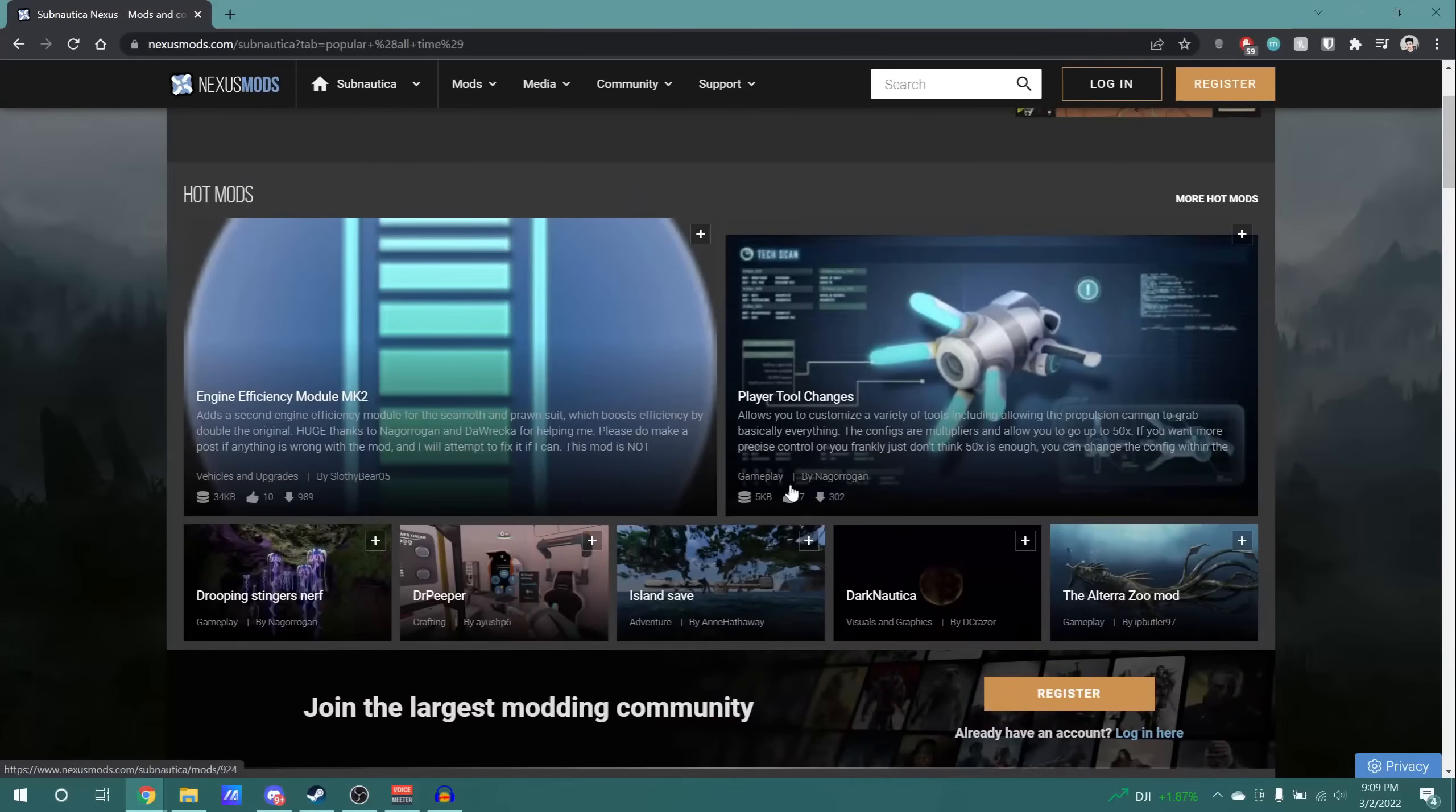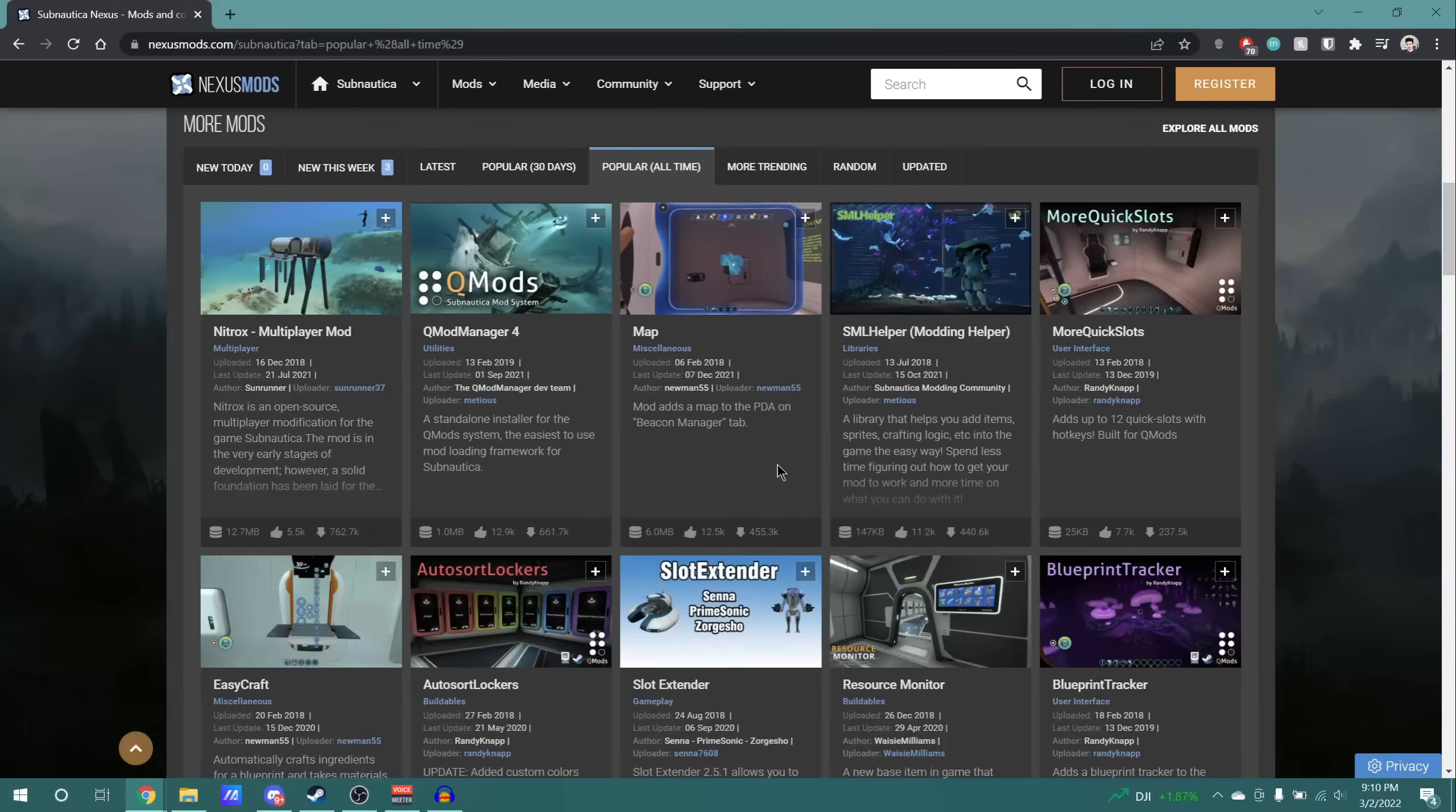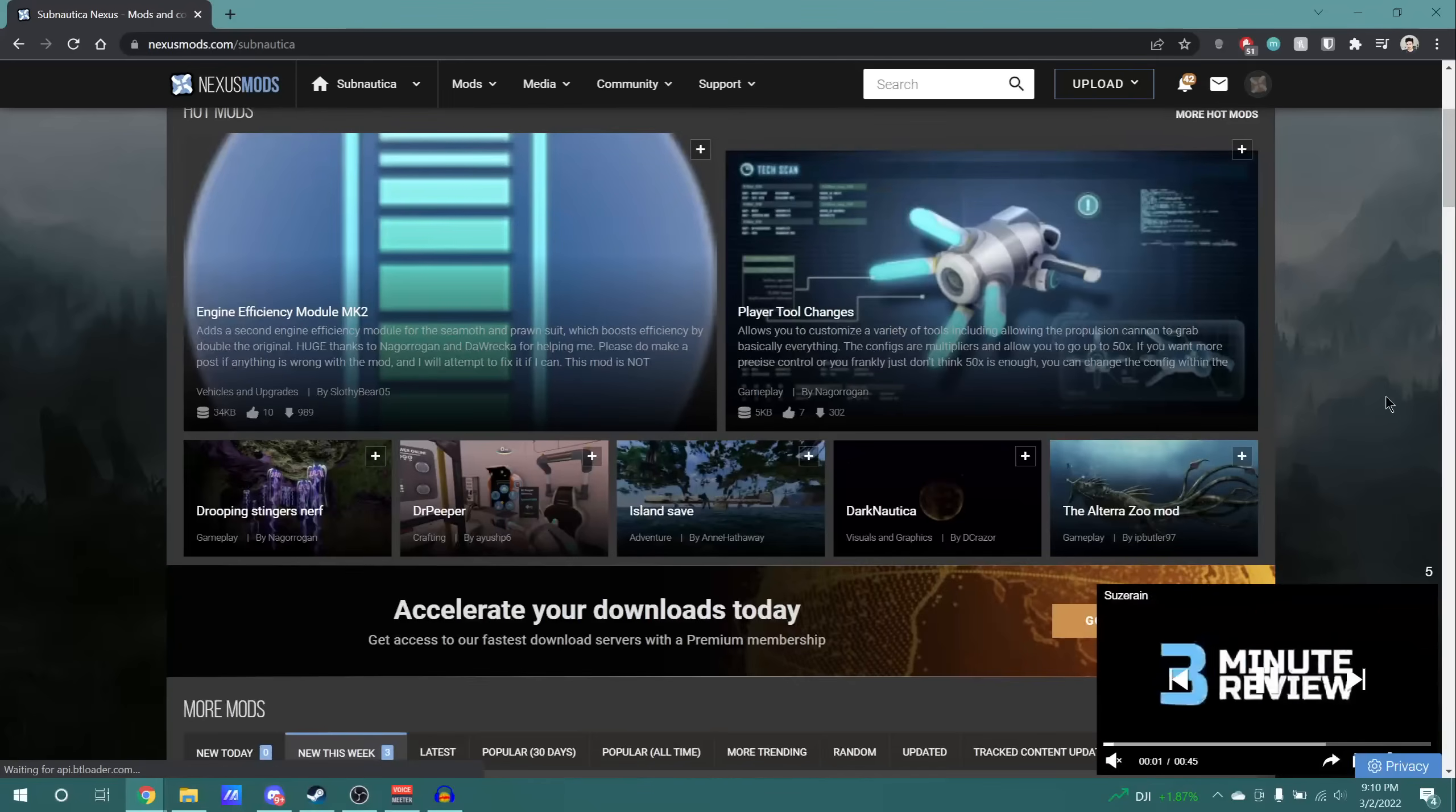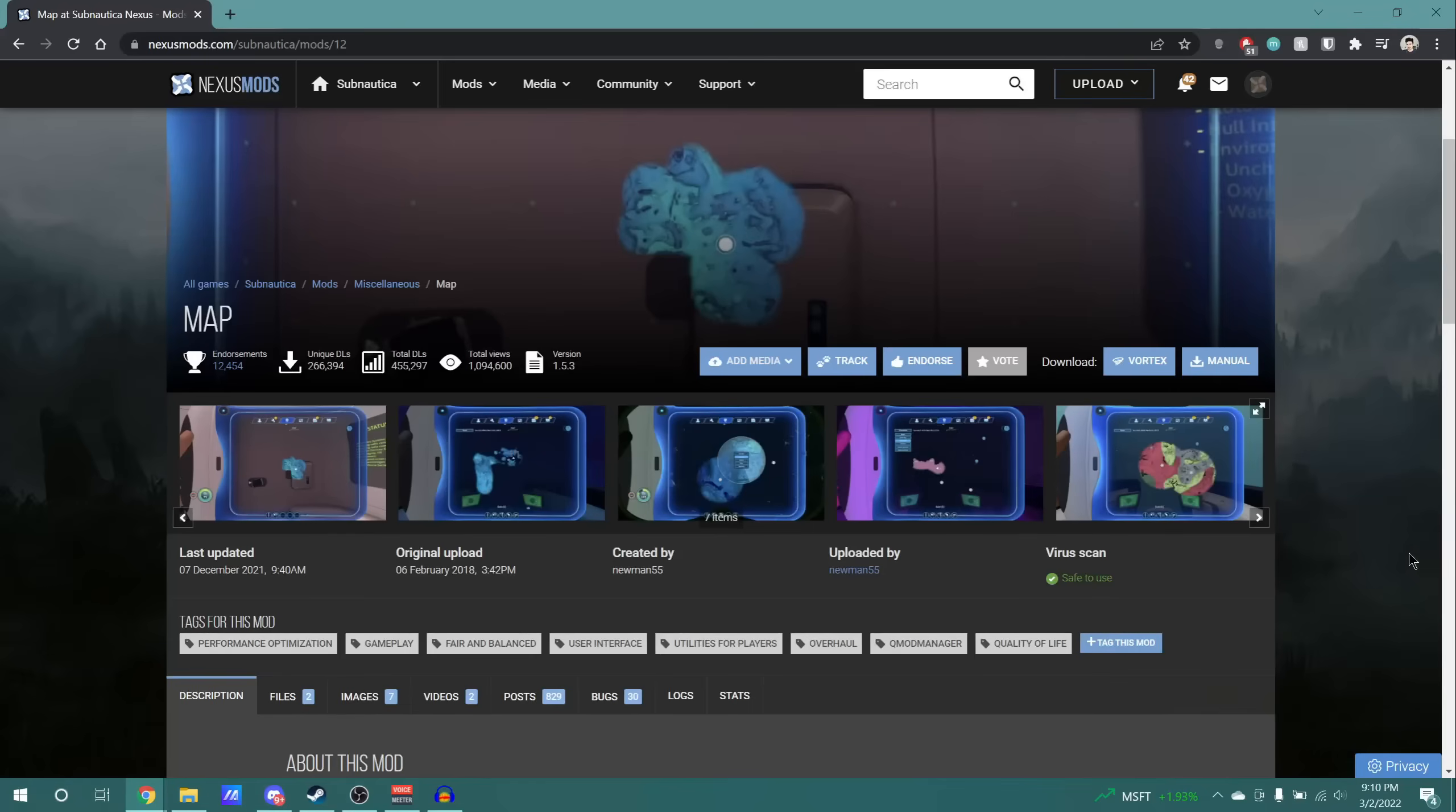Now, before we go any further, you will need an account on this website to effectively use it. Yes, technically you can do stuff without an account, but I highly recommend one for what's to come next. Now, I already have an account, so I'm able to just log in, but if you don't have one, you will have to click on the register button and go through the registration flow.